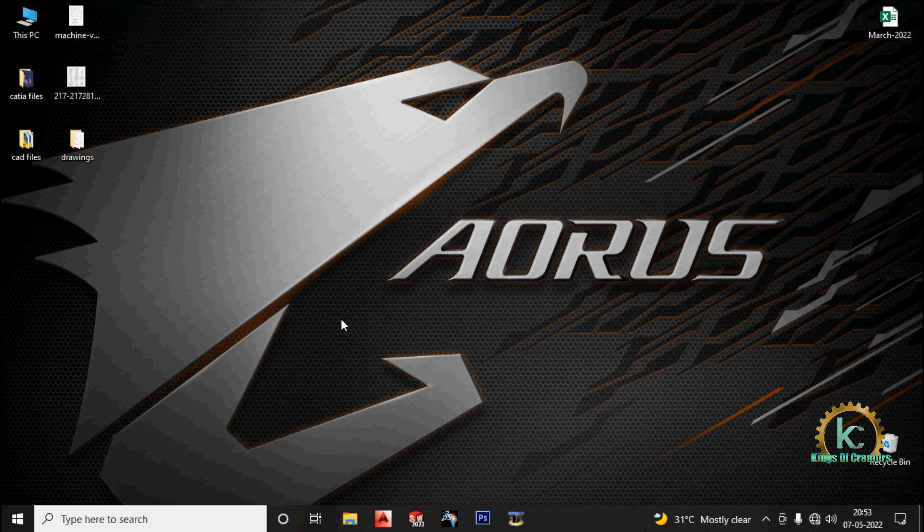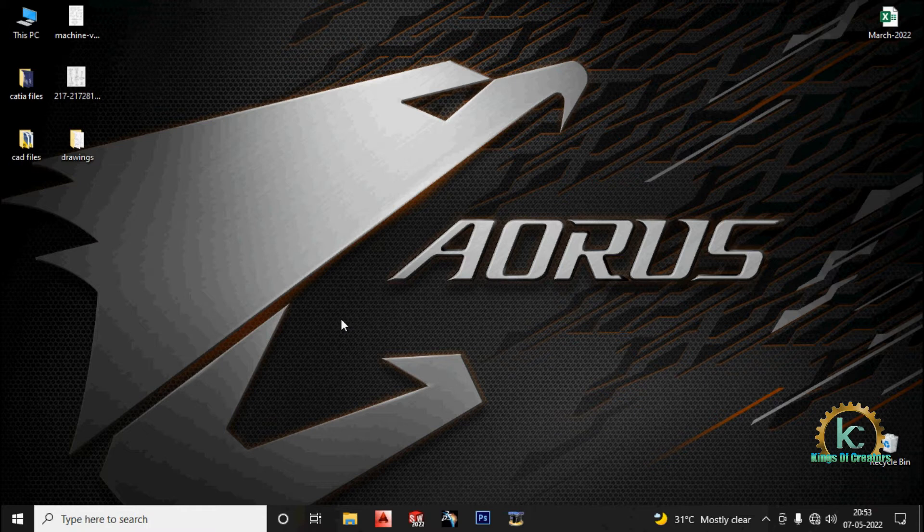Hi guys, this is BNM Kumar. Welcome to our channel Kings of Creators. Today we are going to see how to create a cat pad and how to open a cat pad in Catia V5 R20. Let's get into the video.